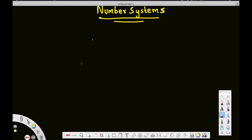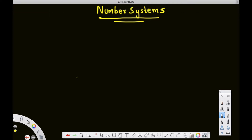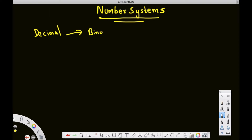In my previous video I showed you how to convert a number from binary to decimal. Here we are going to see how to convert a number from decimal to binary. We know that decimal means base 10 and binary means base 2.